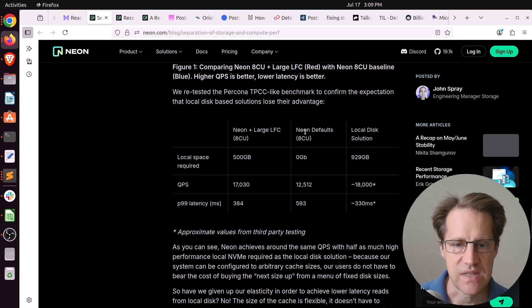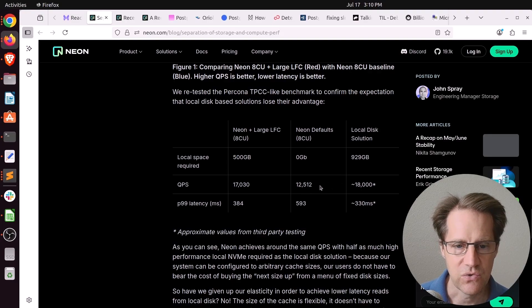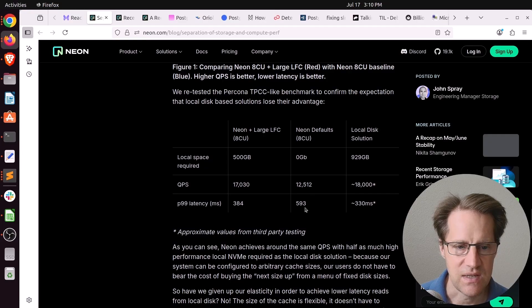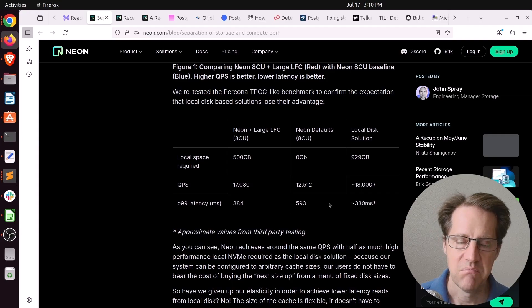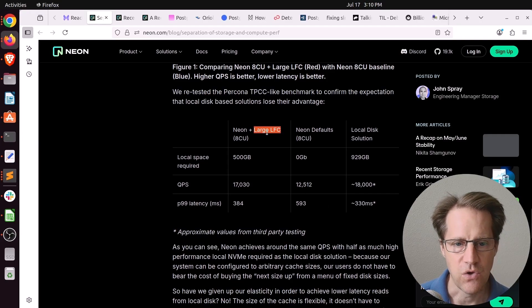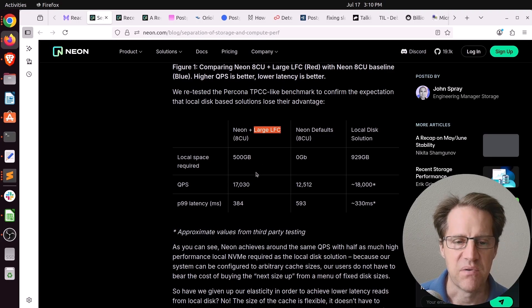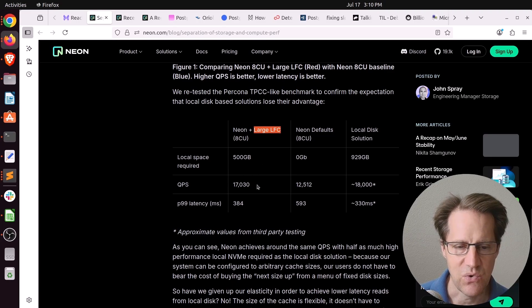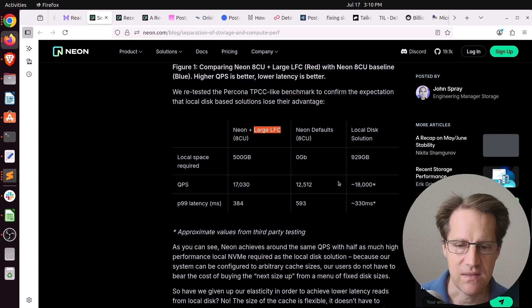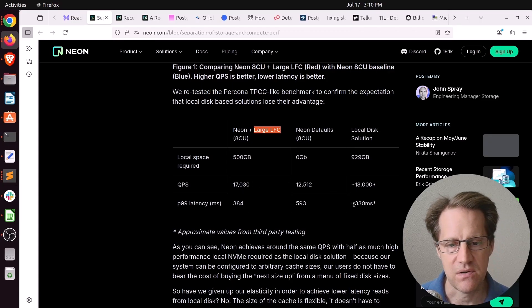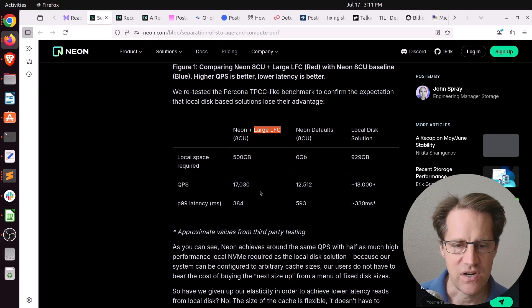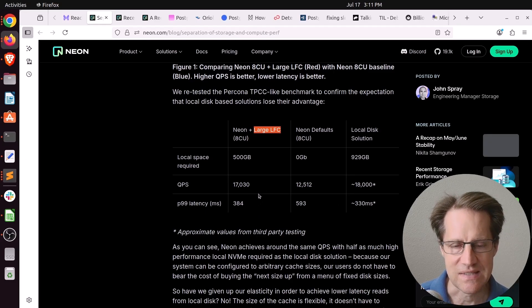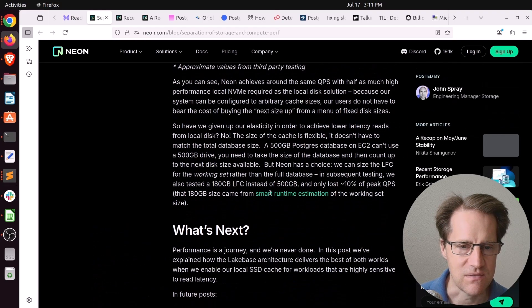If you use the Neon defaults, you hit QPS of 12,500. So definitely much lower than a local disk solution. And the P99 latency is around 600. So that's close to double what a local disk solution is. But if you implement their large LFC or local file cache, then the performance gets much better. It gets up to 17,000 QPS. So only 1,000 behind the local disk. And the P99 latency is 384 compared to 330 for the local disk. So much better performance. So basically, they're trying to indicate you can get local disk-like performance if you add a large LFC to your Neon installation.